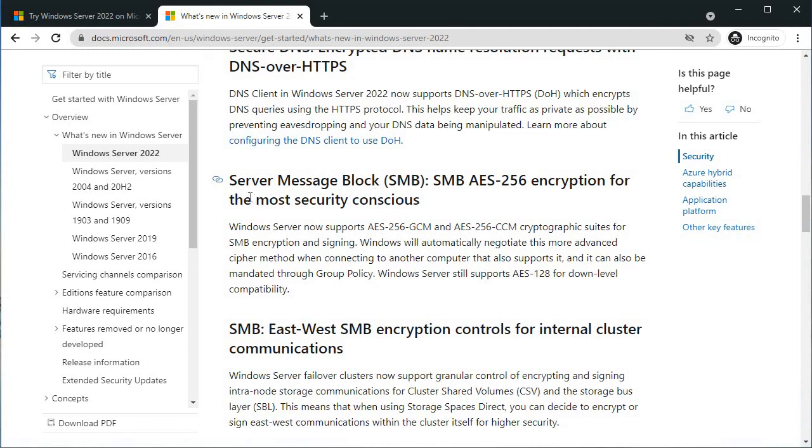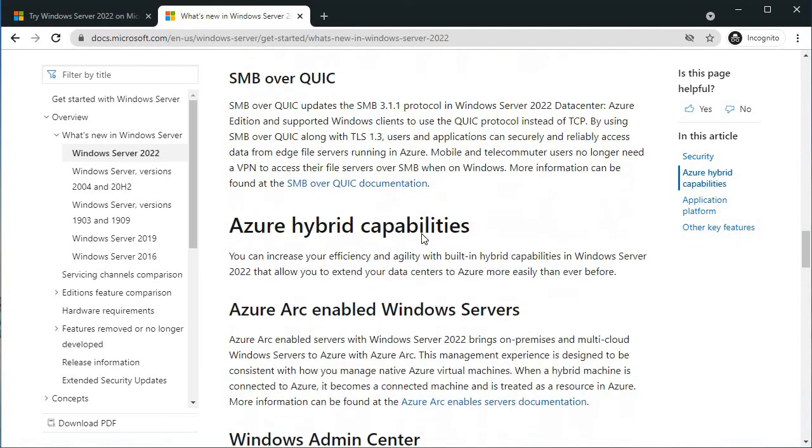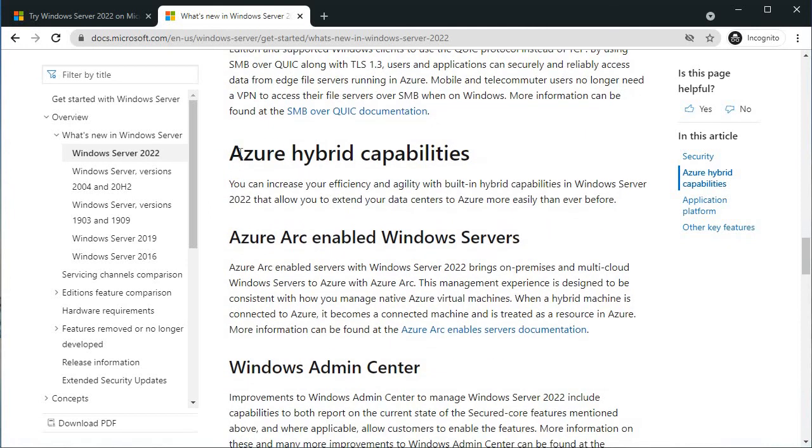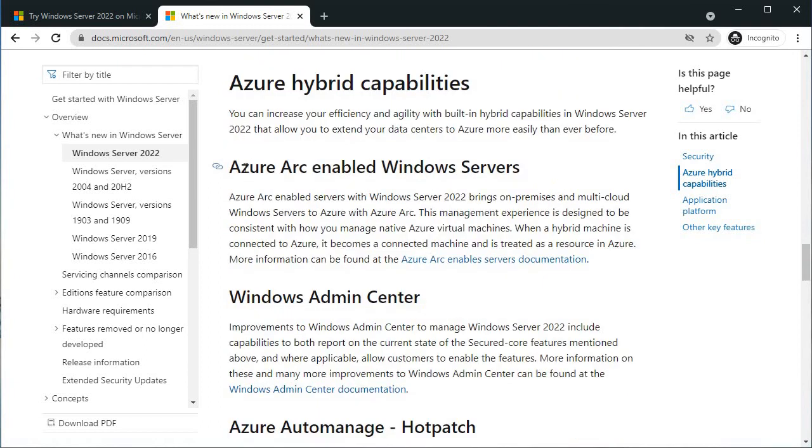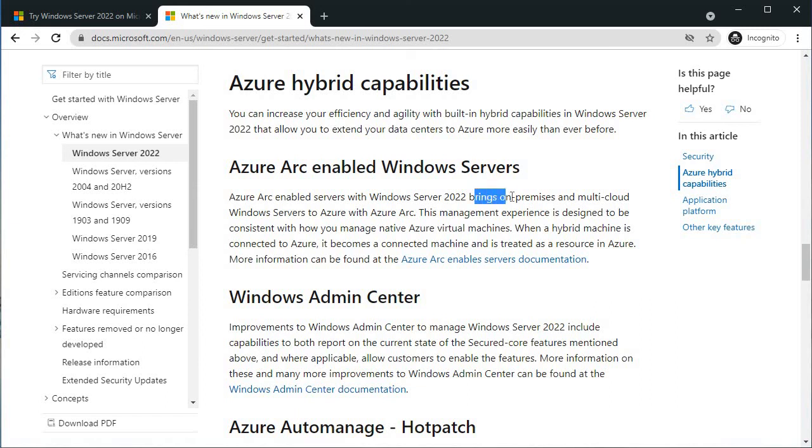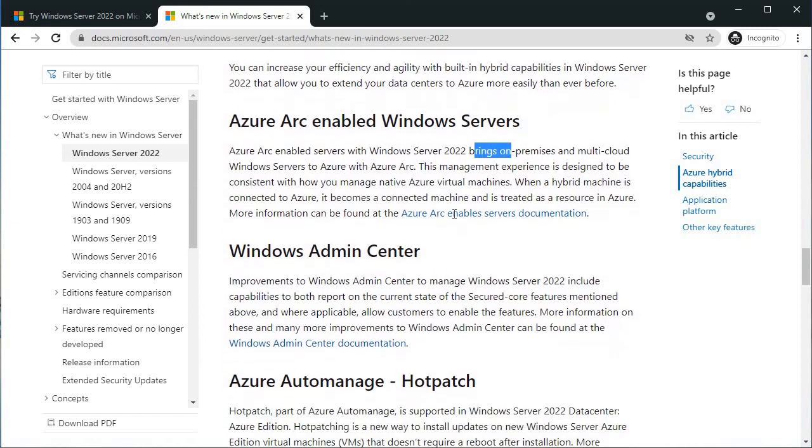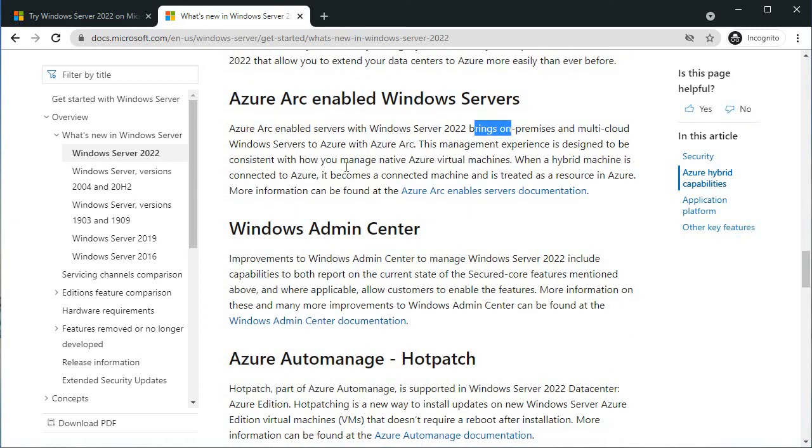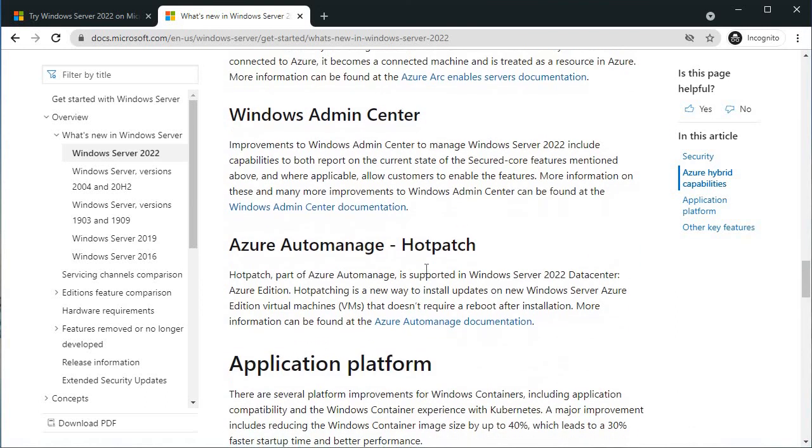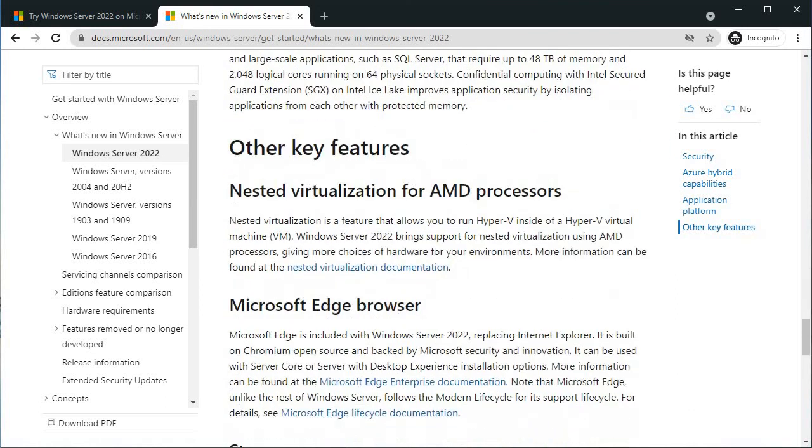SMB encryption for message block as well. Azure hybrid capability is like using Azure Arc service of Azure. You can manage all the on-premises and cloud servers at a single place. This is very good for administrators and is enabled by default in Windows Server 2022. Windows Admin Center is also a cool feature.